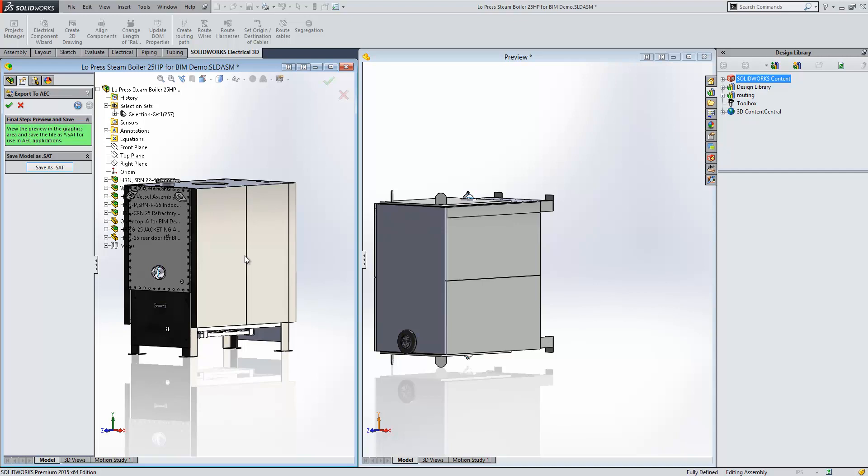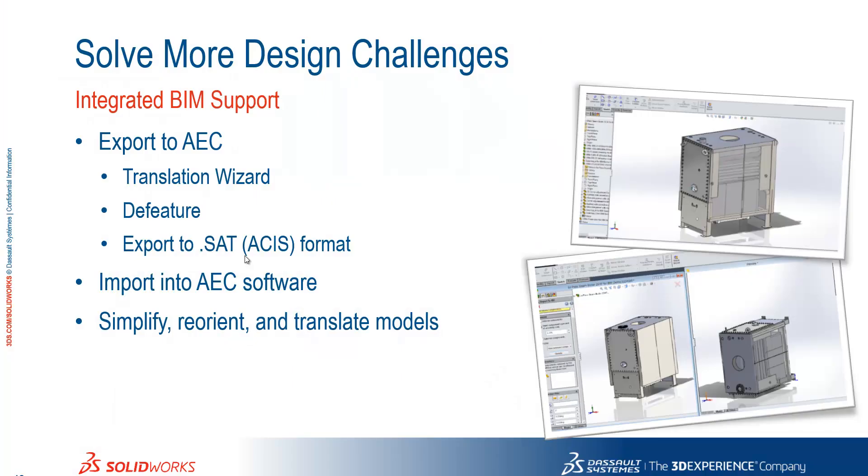So, nice to have a bit of support for BIM software there. I would expect to see some improvements made to that within future releases, but for now, we have the option to export to AEC, we can use our translation wizard, we can de-feature our model and export to SAT. We can then import it into AEC software.